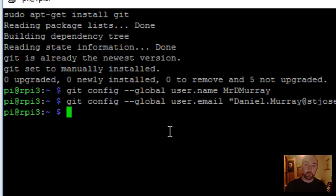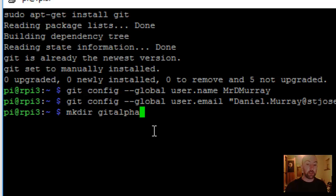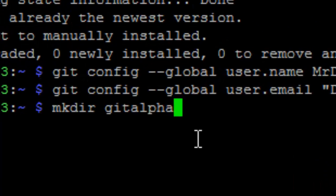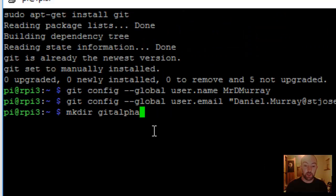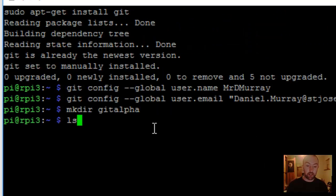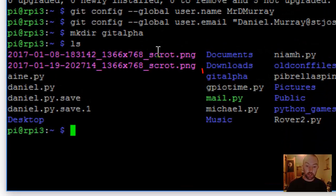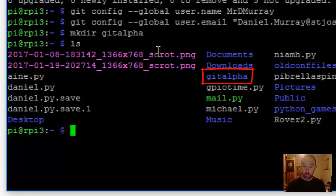Next, we're going to make a folder, and this will be the folder that links up with GitHub. To make a folder, it's just mkdir, M-K-D-I-R. You can call it whatever you want. The folder is made there. And if I click ls, I can see it.